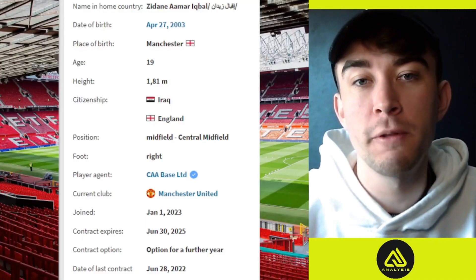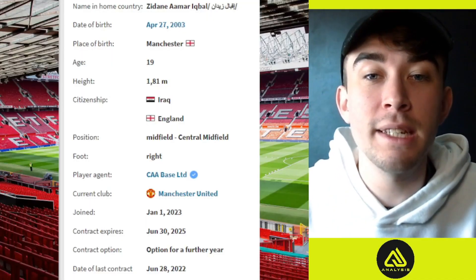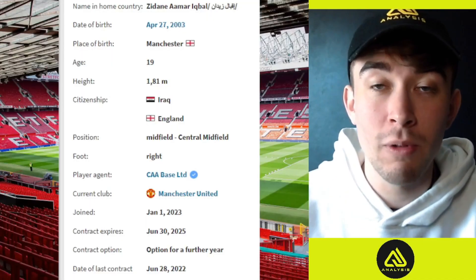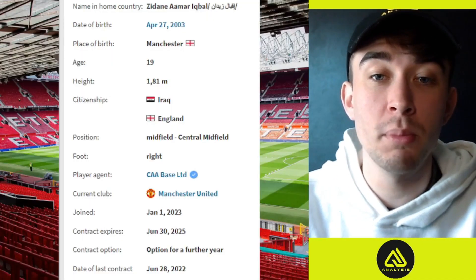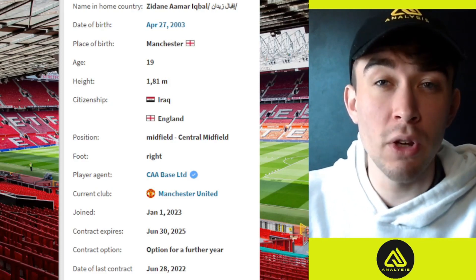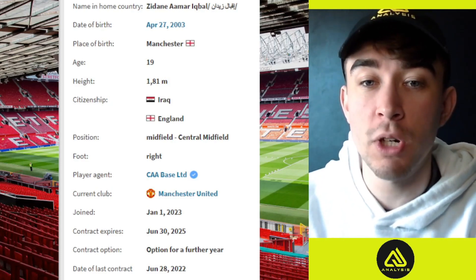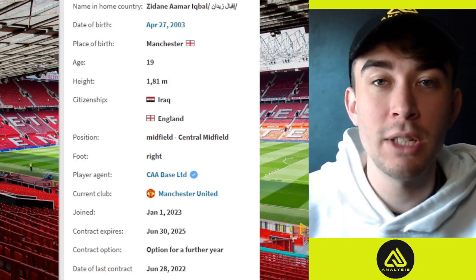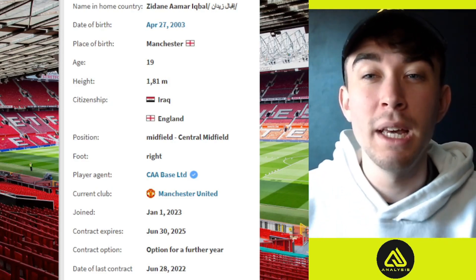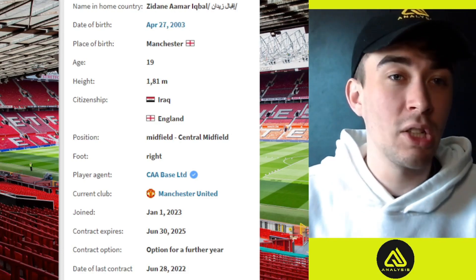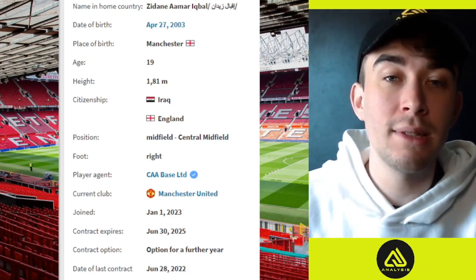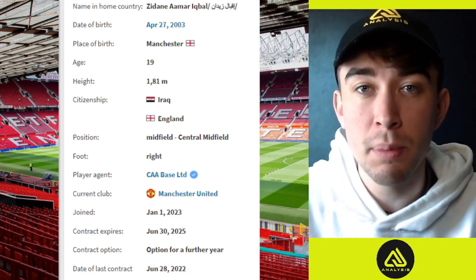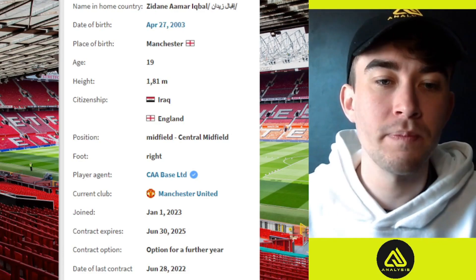We'll start with a profile. 19 years old, recently appearing for Iraq during the international break. Had a really good performance against Russia, and currently playing for the Manchester United youth team. Unlike players like Charlie Savage, he hasn't gone on loan. Instead, he has stayed at the club, where he's having a pretty decent season.